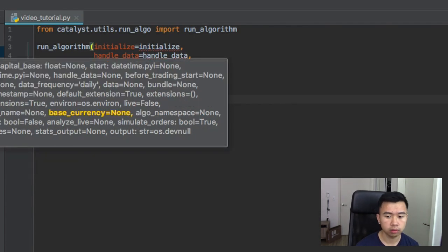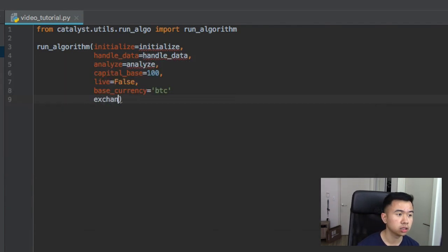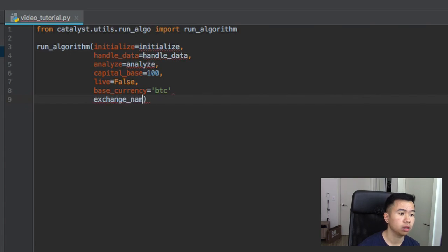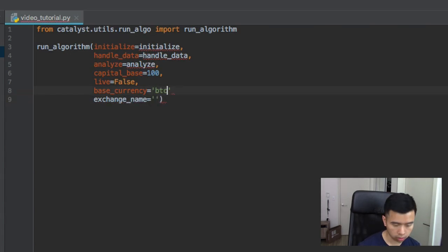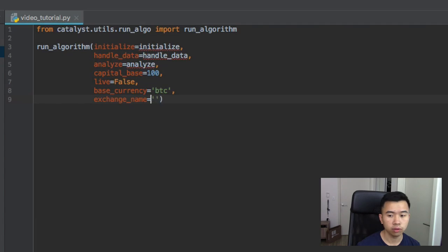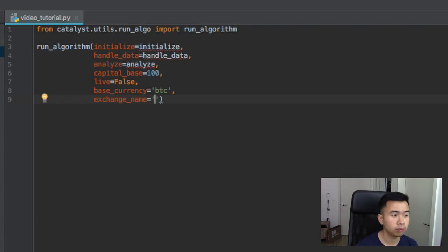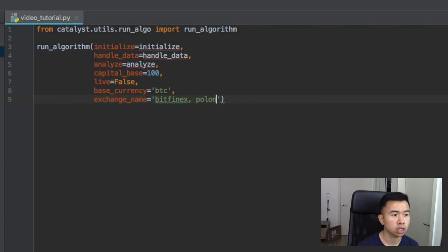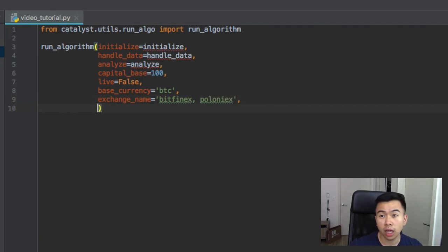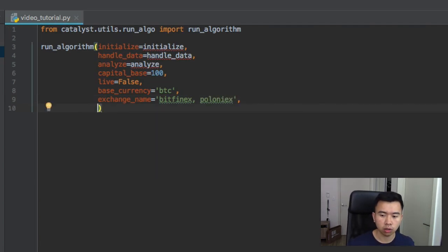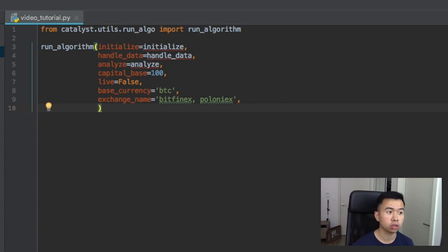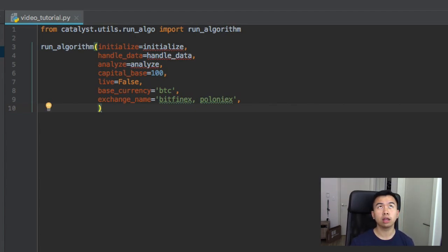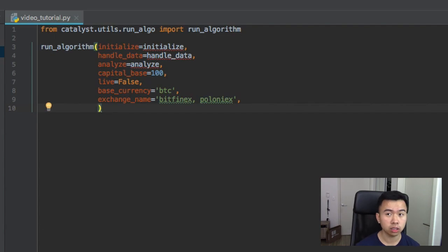We also have exchange name. For this one we're going to put in Bitfinex and Poloniex. The reason we do that is because Catalyst already has daily data for both of these markets. You can check what data they have on their status page, I'll also link that down below.